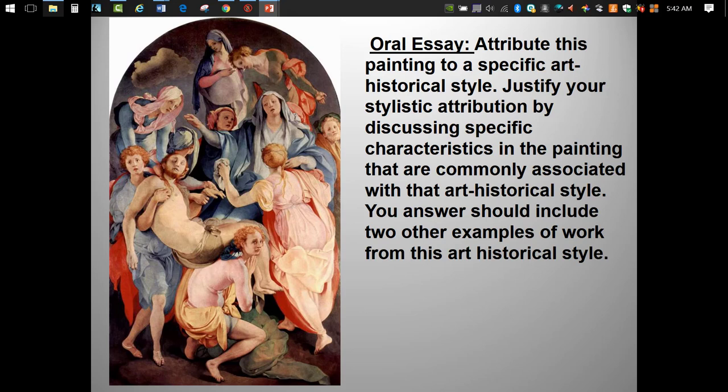Before we move on to the High Baroque, let's review Mannerism with an oral essay presentation. Since I don't know which other two works you'll choose, I can't include them in the podcast.